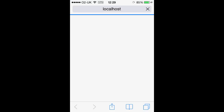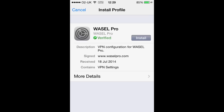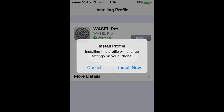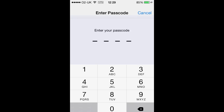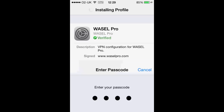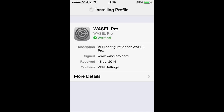Once that has loaded it will bring up an install profile. You just want to install that — click Install Now, and if you have a passcode for your device type that in. Once it is installed fully, click Done in the top right corner.